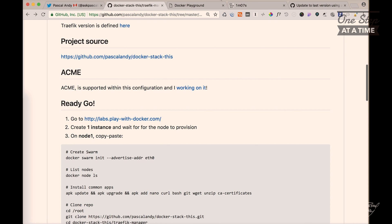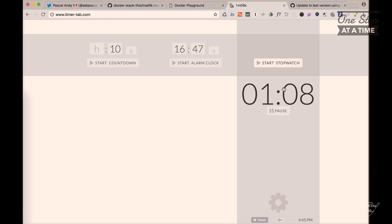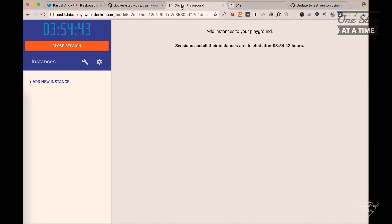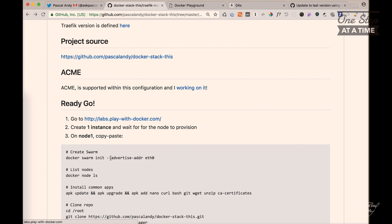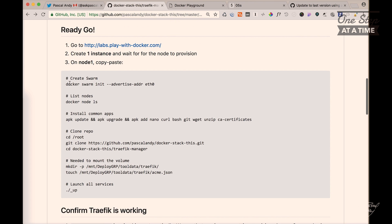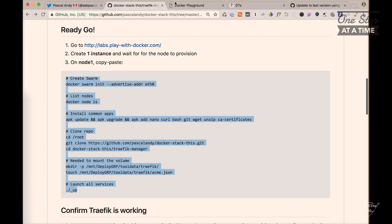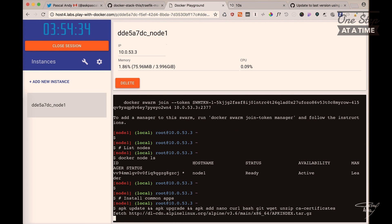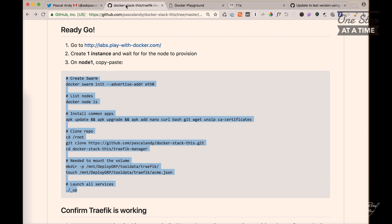So let's go on. I'm going to start the timer here. Let's go on Play with Ghost and create a new instance. And then I say copy paste that. All right.